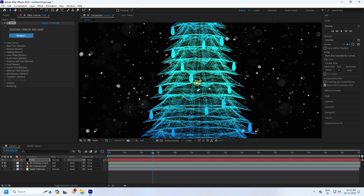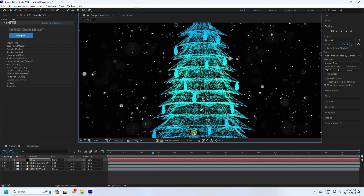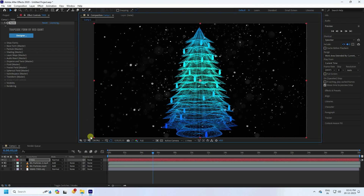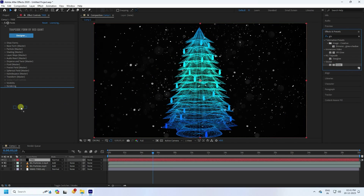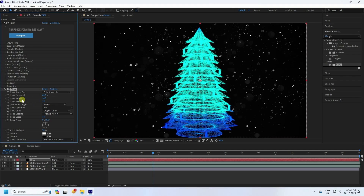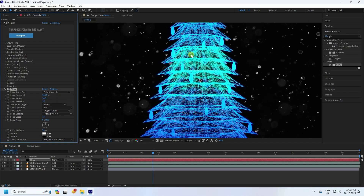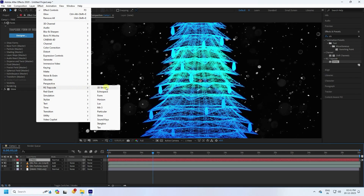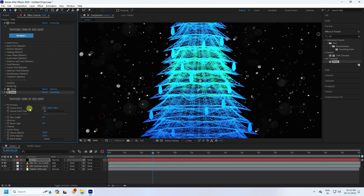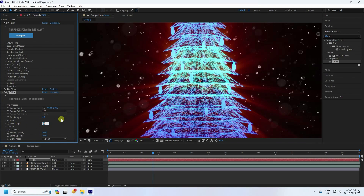Now apply a Glow effect. Go to Effects & Presets, type 'glow,' drag and drop it onto the layer. Set the threshold to 100. Also apply a Shine effect — go to Effect > Trapcode > Shine. Set Boost Light to 2 for a beautiful shine effect.